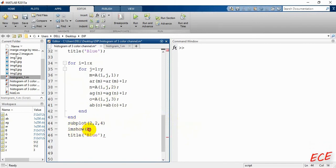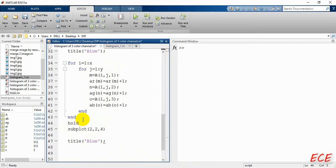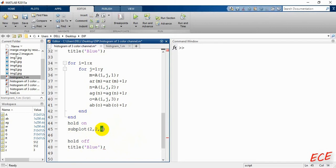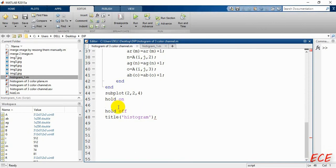Each time a pixel comes in, we update all three channel arrays at the same time. We show all plots in the fourth position of our subplot. We write 'hold on' and 'hold off', and between them we show the histogram plots. We use the bar function, though you could also use the stem function or other methods shown previously.